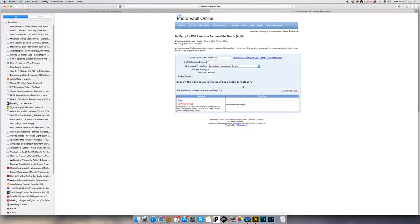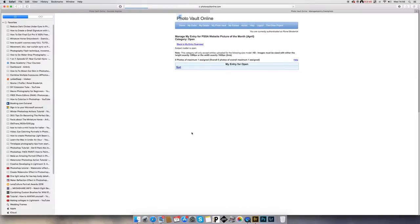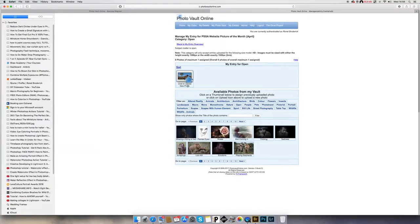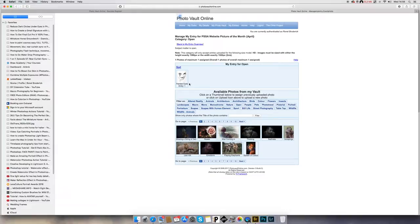Everything works the same — what you see here will also work for salons and for your club entries. For the PSSA website competition it says the event administrator is Evelyn Gibson with the telephone number, and the closing date is 25th April — they only allow one photo. It's open. I chose the wrong one — let's choose the correct one. If you chose the wrong one just click on it again and it comes back. Click to upload a new photo. I go to my 'Painted Eyes', put it in, and that's it.